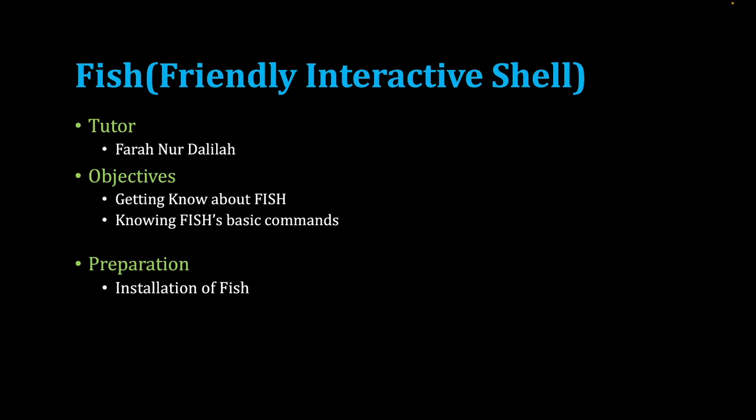My objective today is getting to know about Fish and learning Fish's basic commands and features. The preparation is that we need to install Fish first.